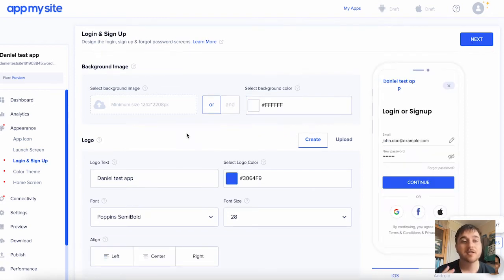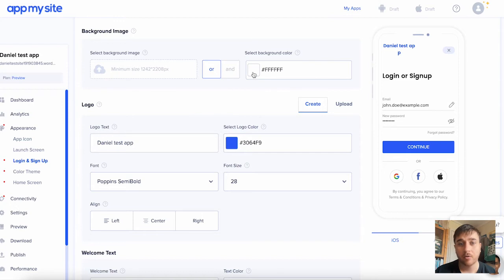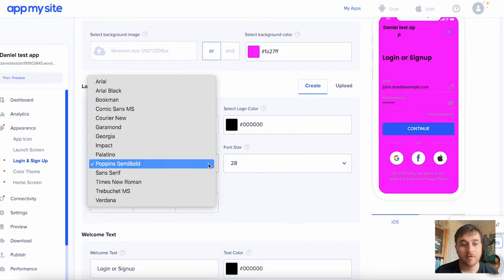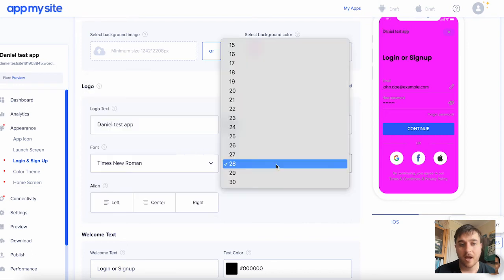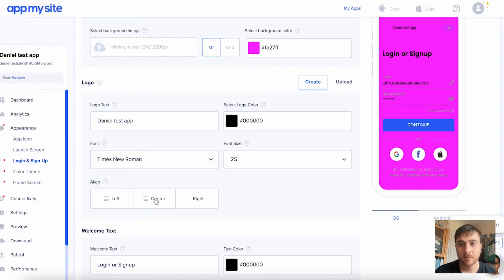This is the login and sign up section. Again, you can upload a background image or set the background color, your logo text, the logo color, the font, and the size. You can also set the alignment for your logo. So you can go to the left, center, or right. I'm going to do center.